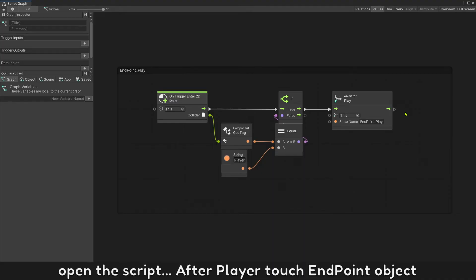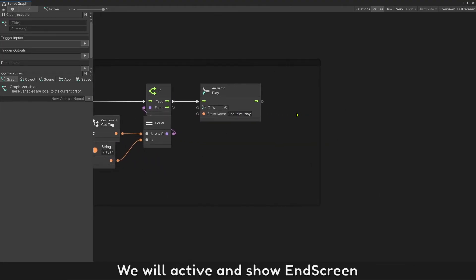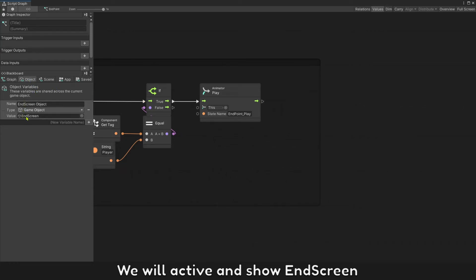Open the script. After player touch endpoint object, we will activate and show EndScreen.